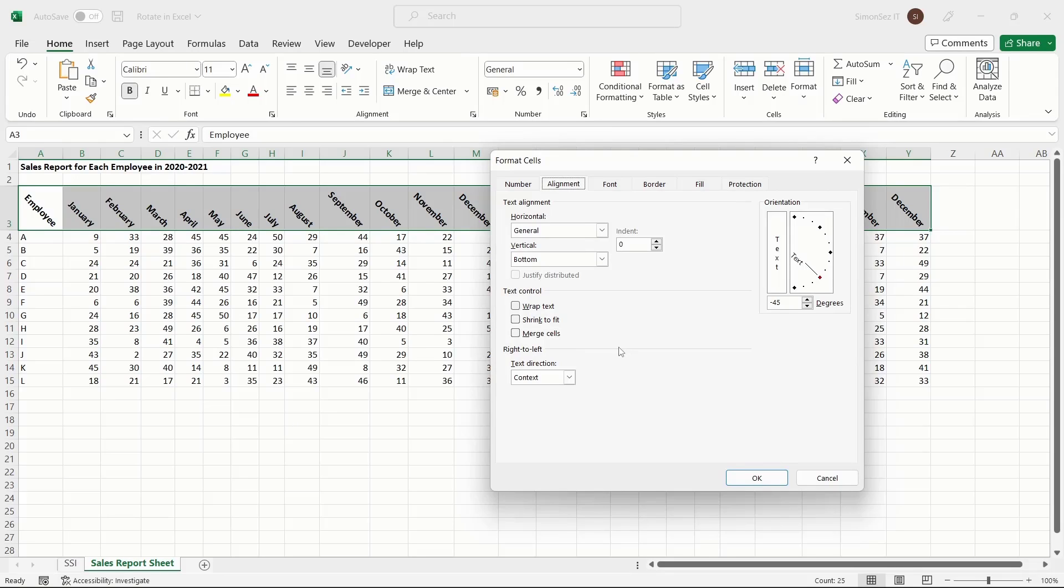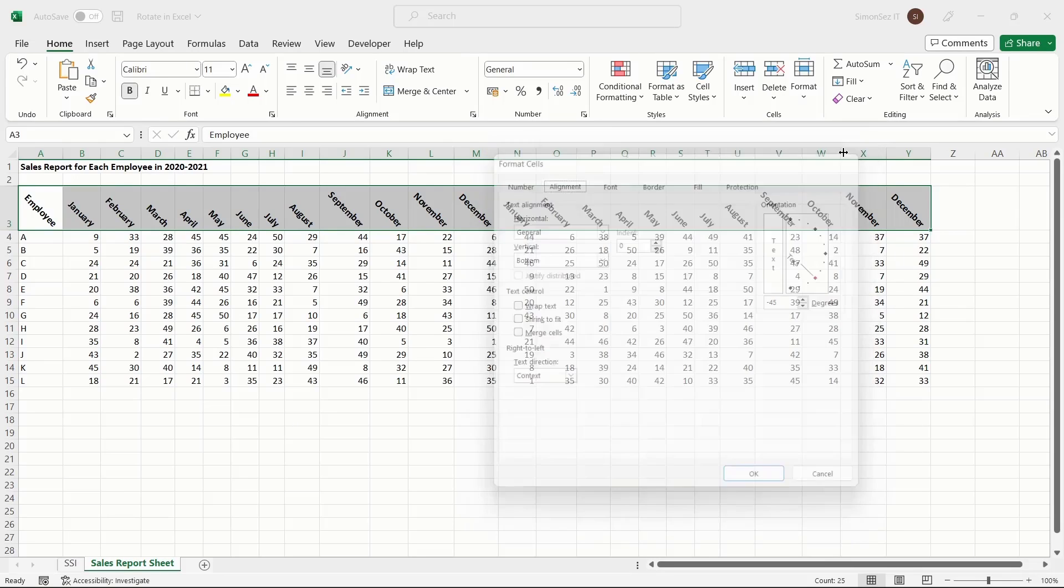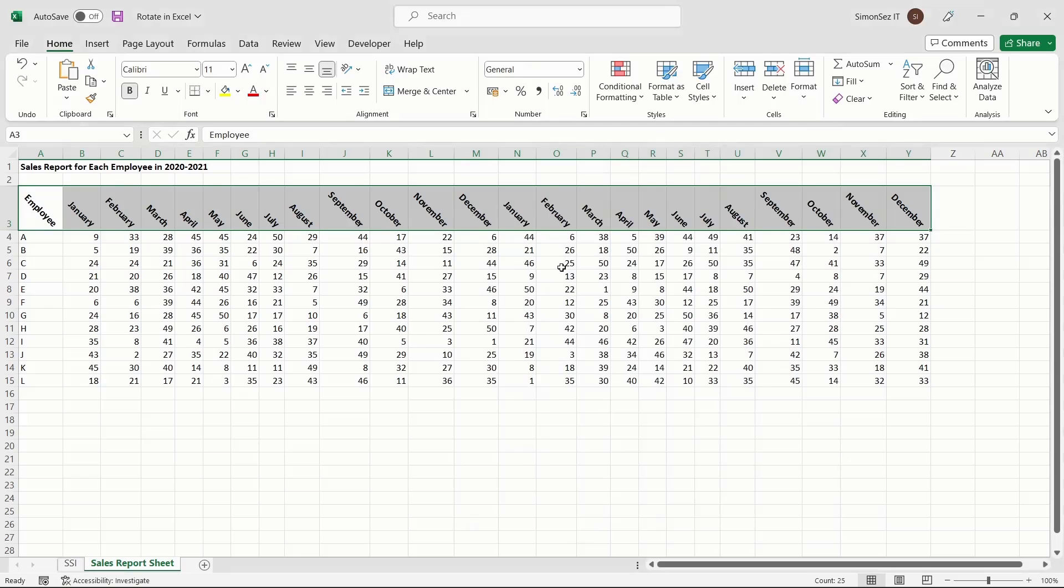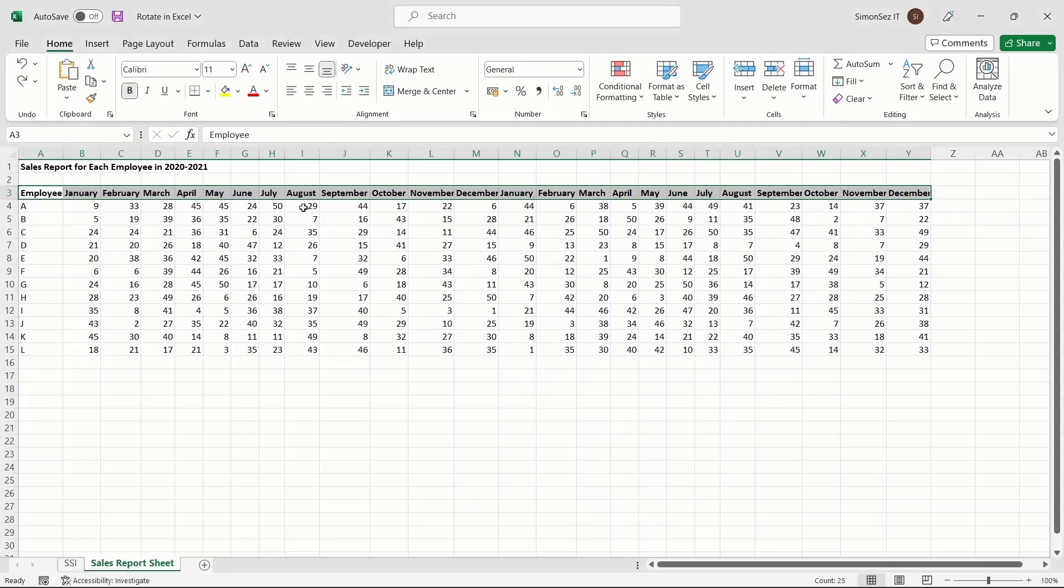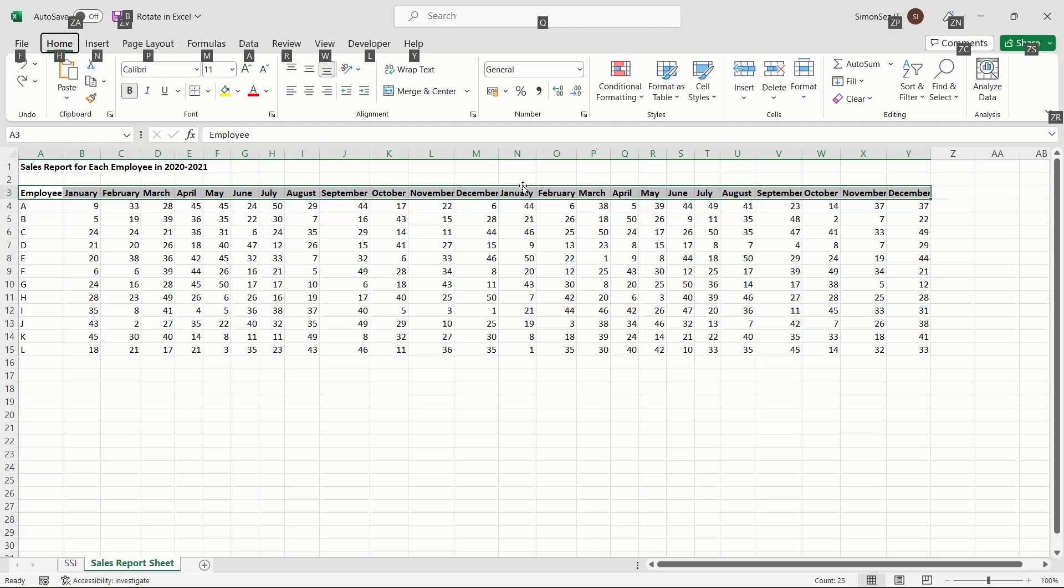You can also use keyboard shortcuts, known as Excel hotkeys, to rotate text. First, select the text you want to rotate. Now press Alt+H. This highlights the keyboard shortcut keys for every button and option.